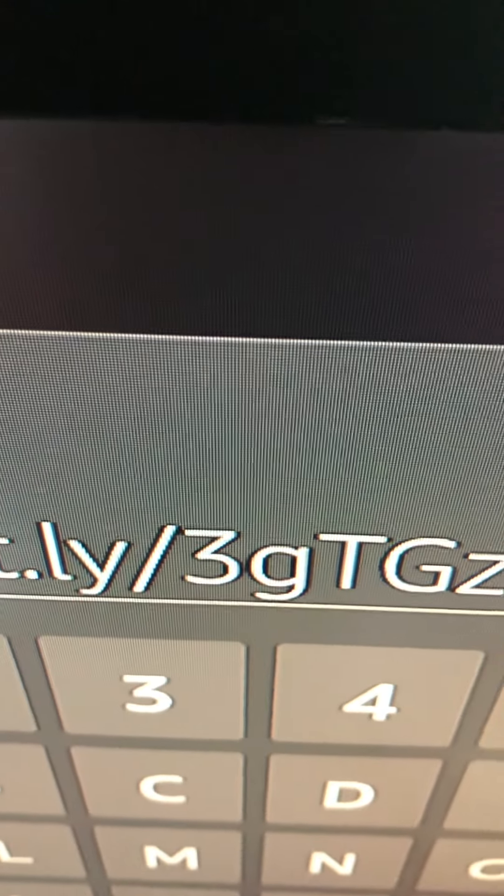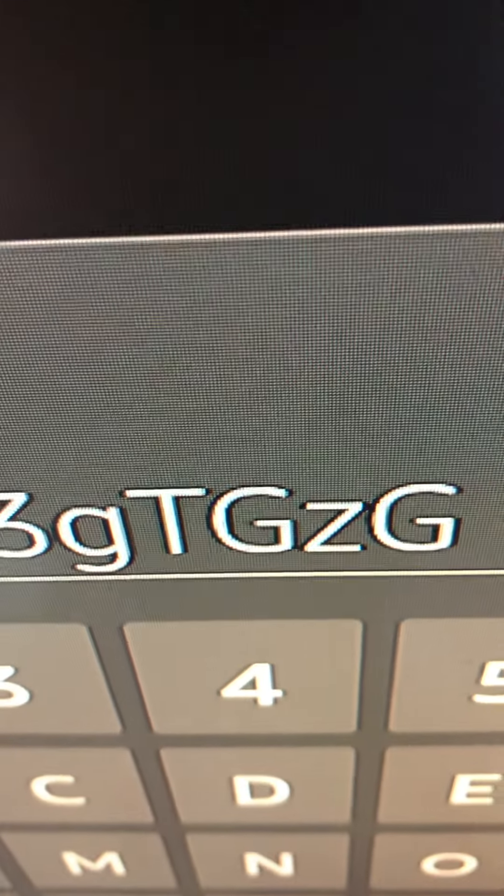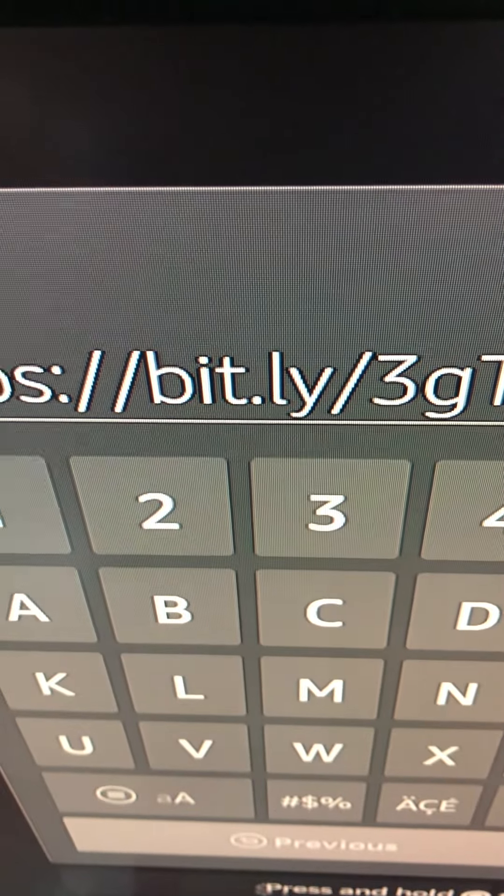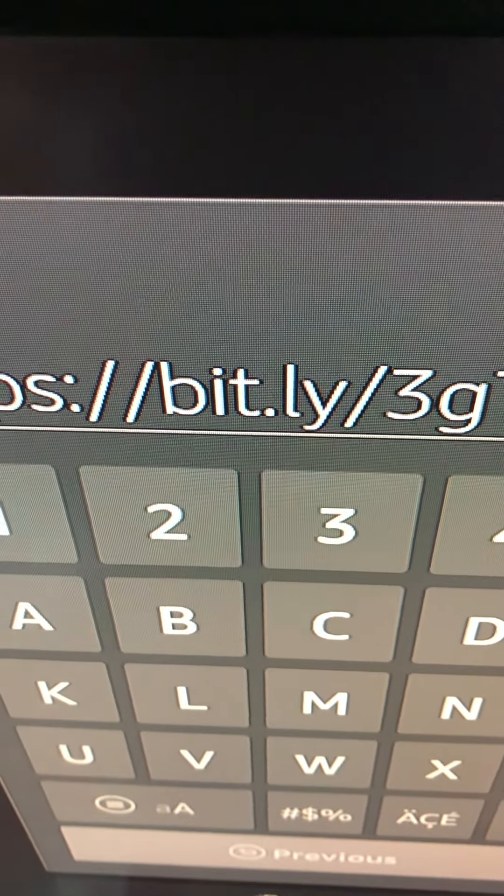And then once you get this address, y'all, https slash slash bit.ly forward slash. I'm missing the forward slash in this somewhere, man.